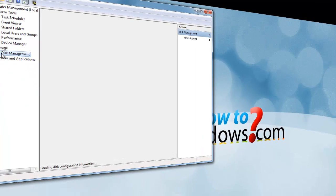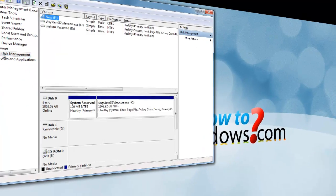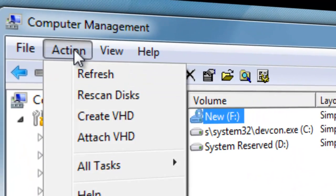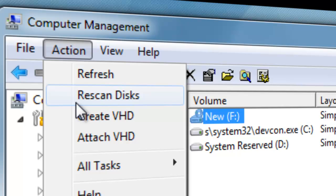Let it load, then click on Action, then click on Create VHD.